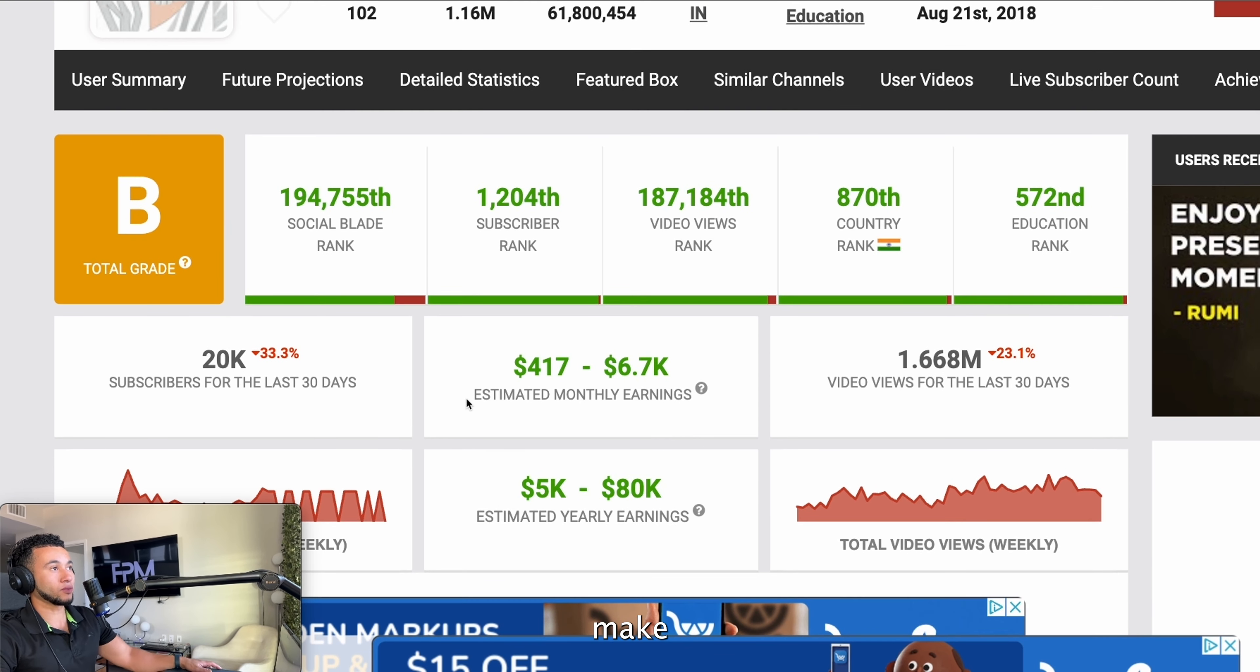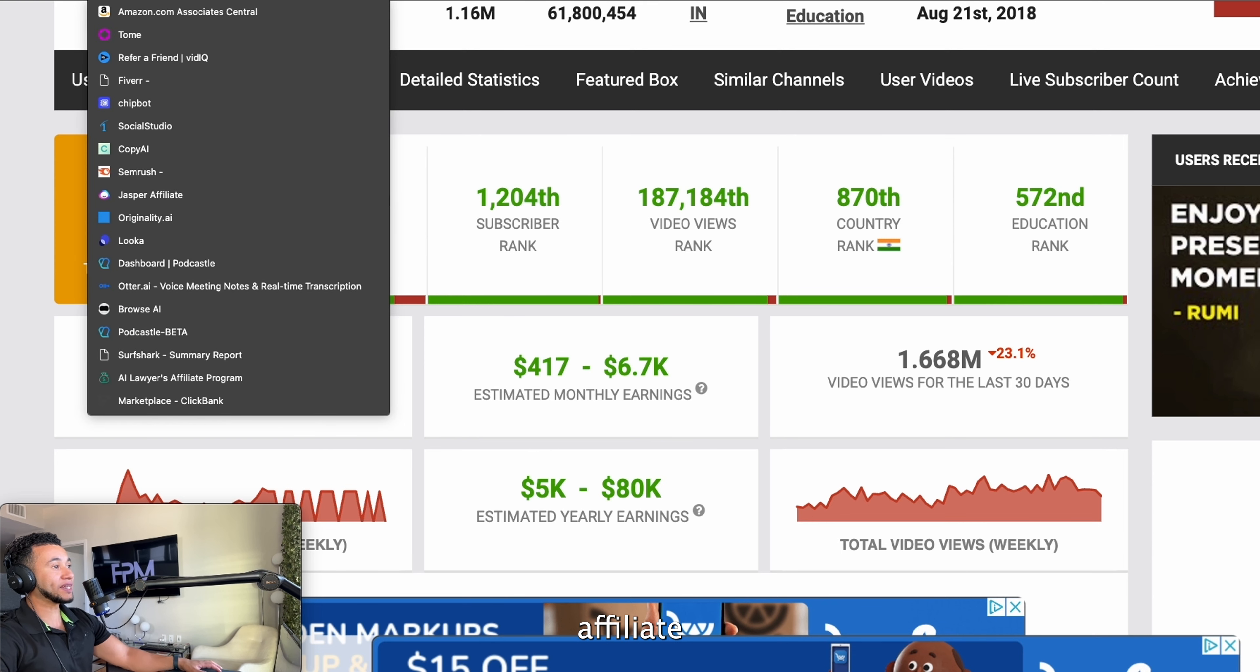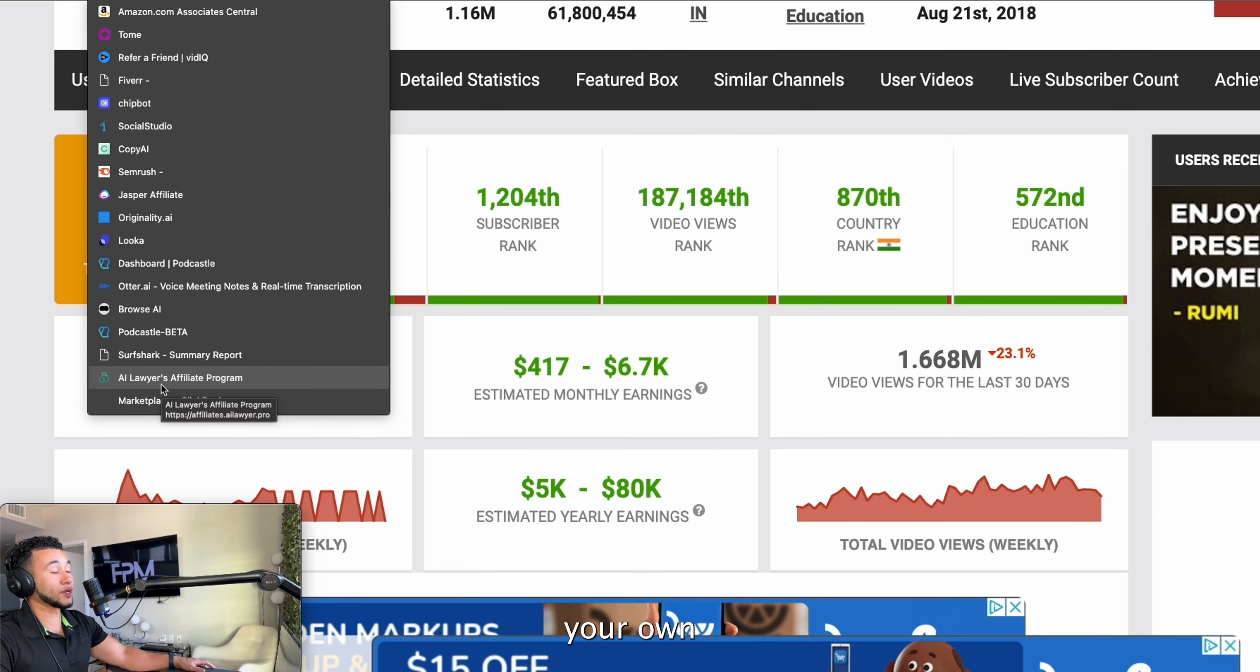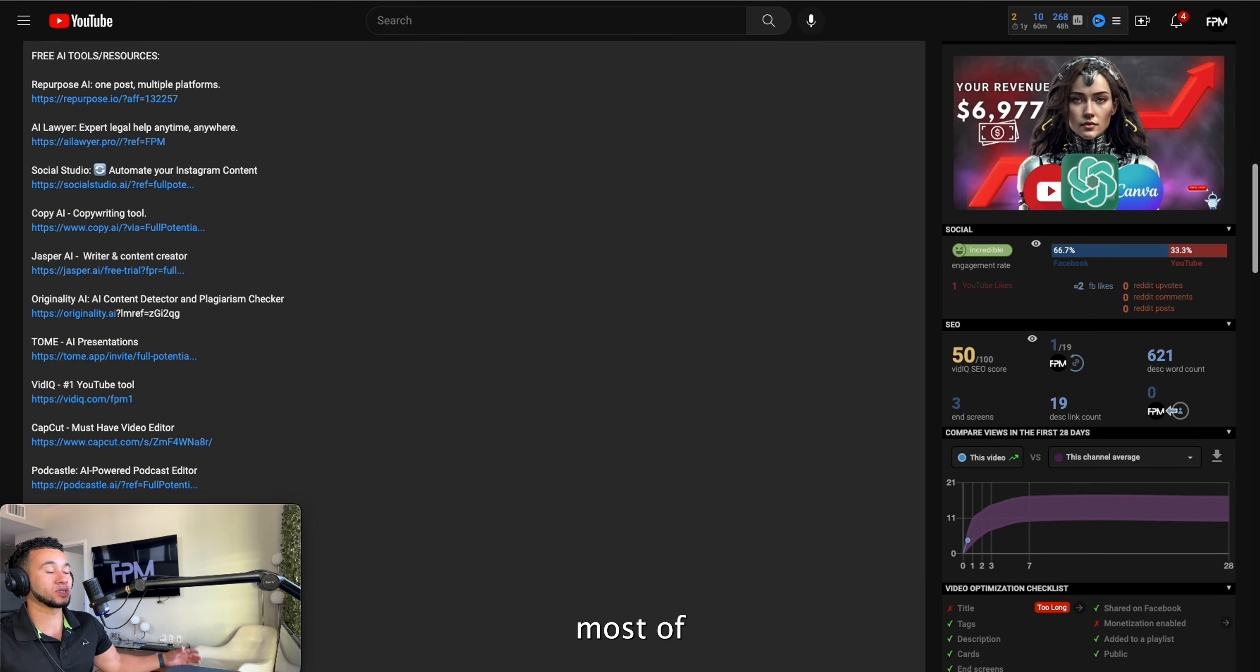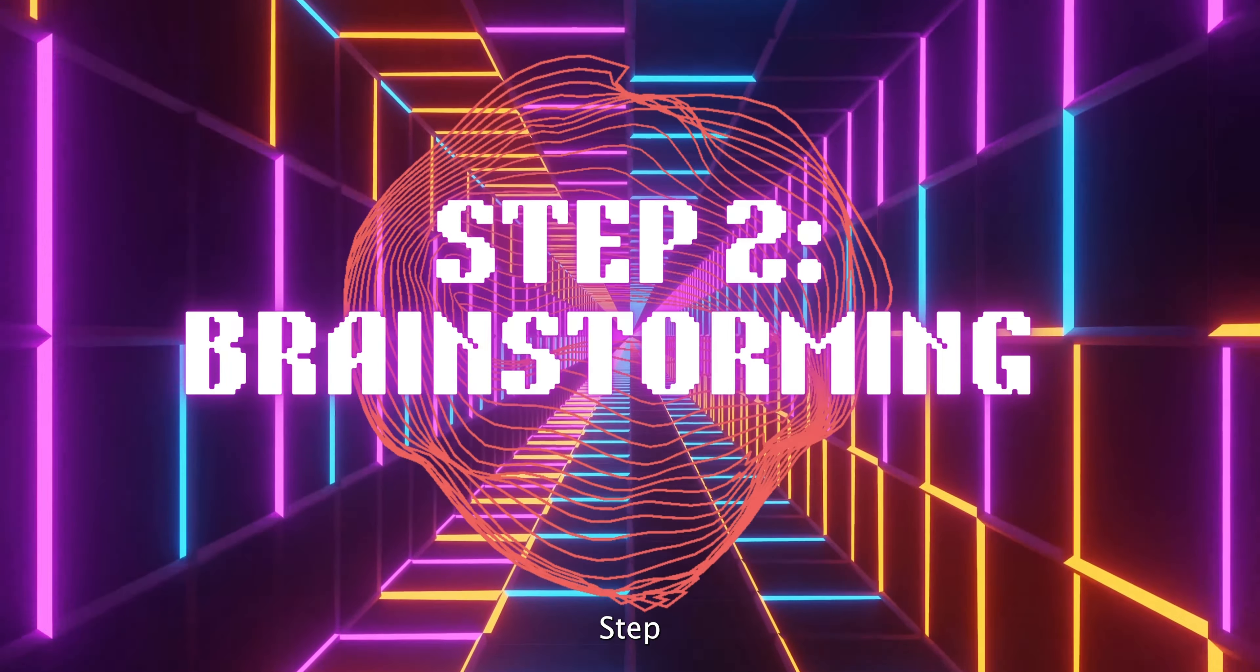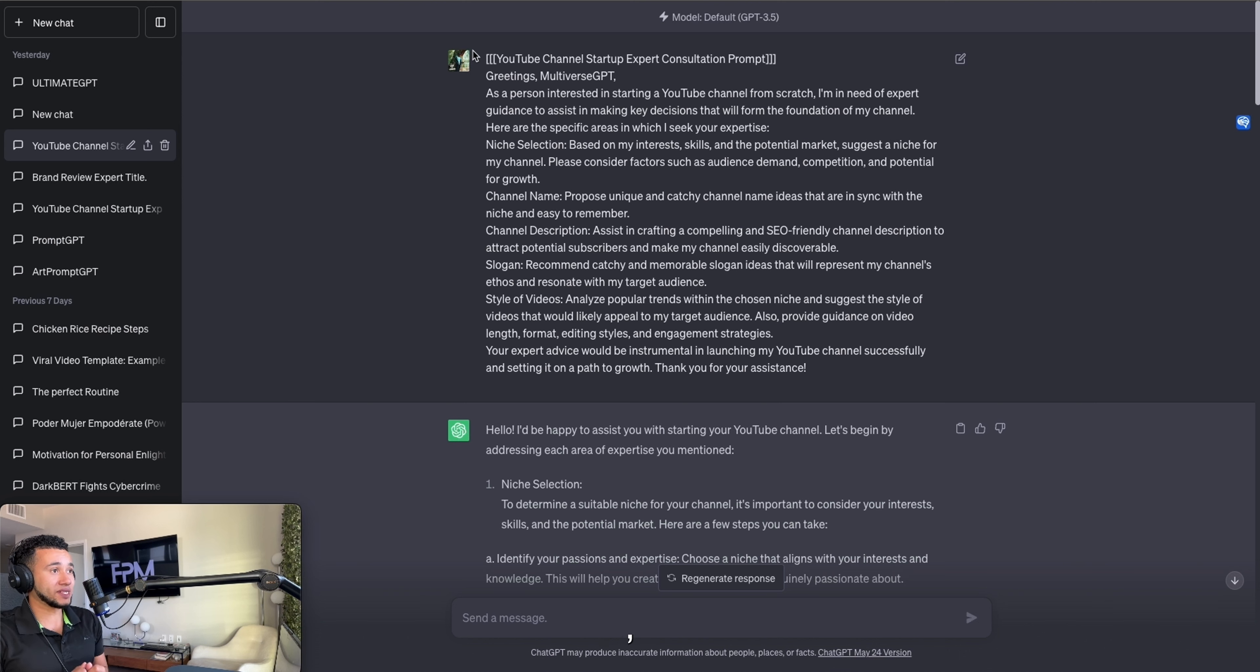We're going to get straight to it. Step number one is monetization. You have to make money from the go, and for that we're going to get some affiliate links going on. All the links for this website where you can get your own affiliate link are going to be in the description to this video and most of my videos.